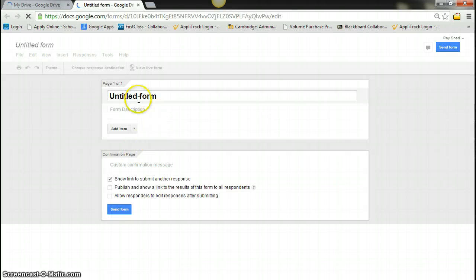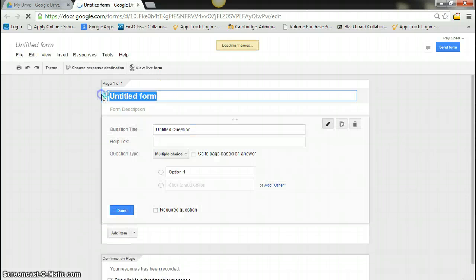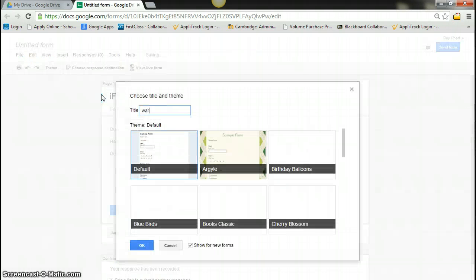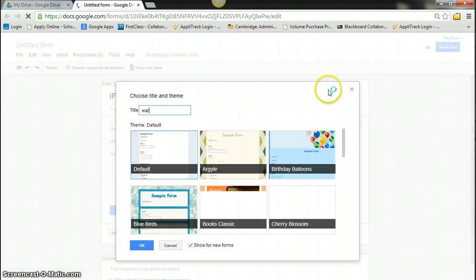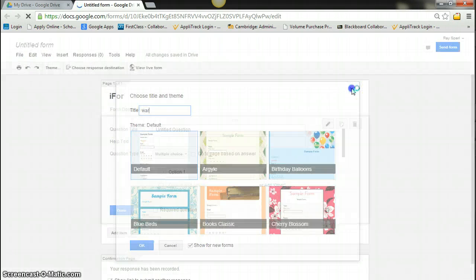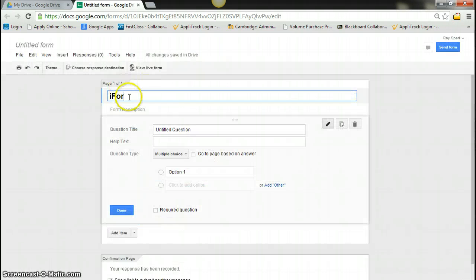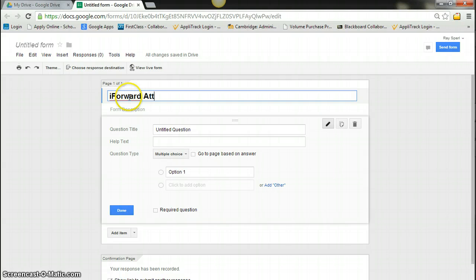And I'm going to title my form iForward Attendance.